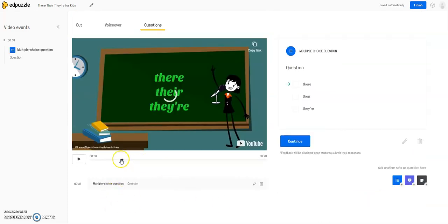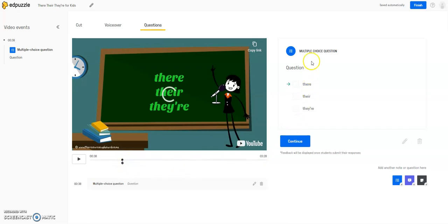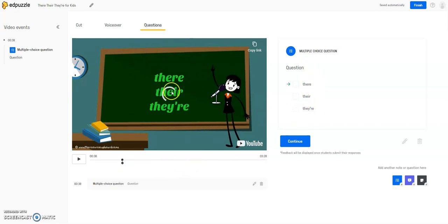So now I have my first indicator of where this video is going to stop for my students before they can move on, and they will have to answer this question before they can move on. And this is what will look like on their screen.